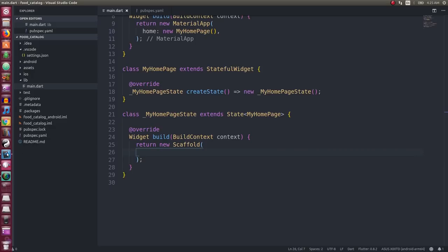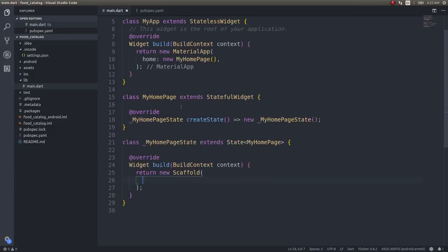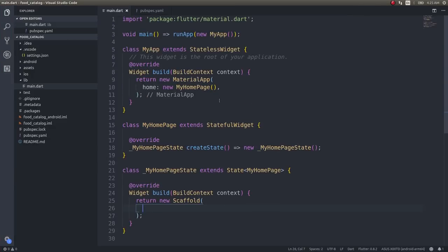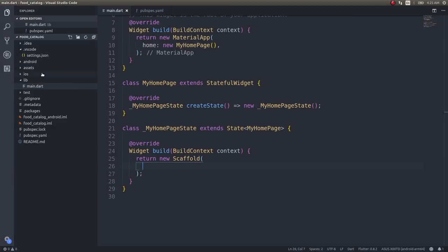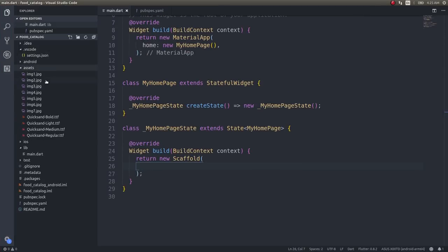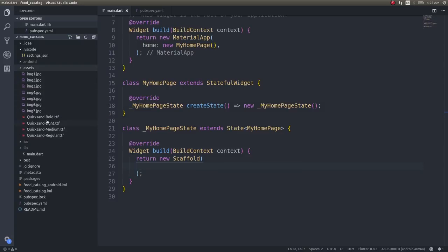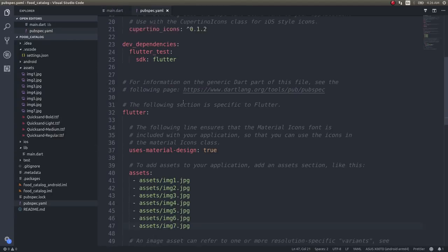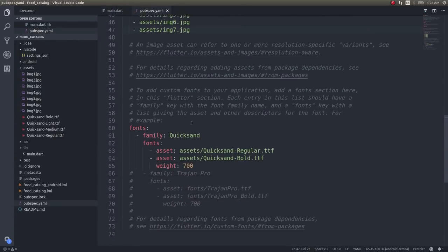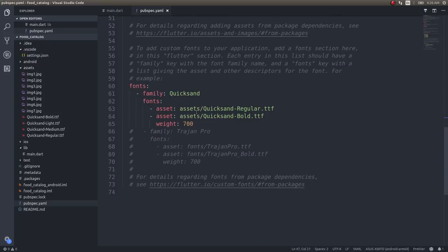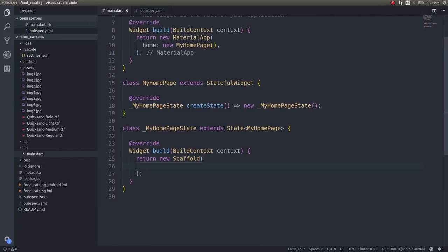I've already created a new blank application. Inside an assets directory I have seven food images and a few fonts, and I've added these images and fonts in the pubspec.yaml file as well, as you can see here.